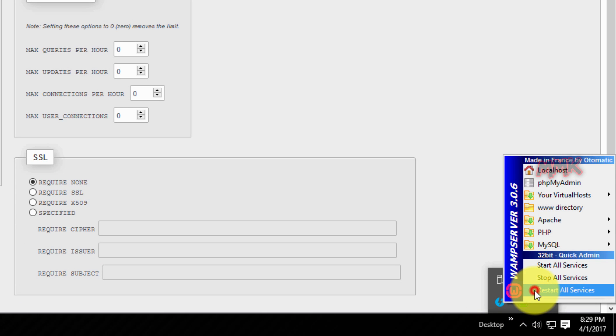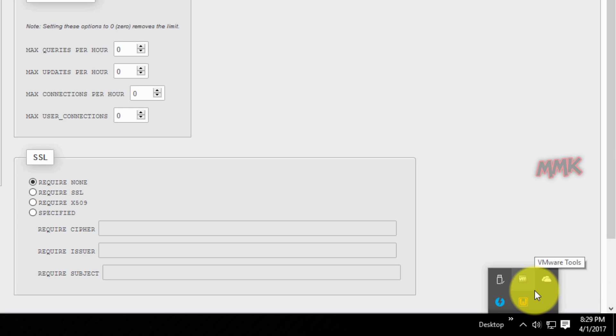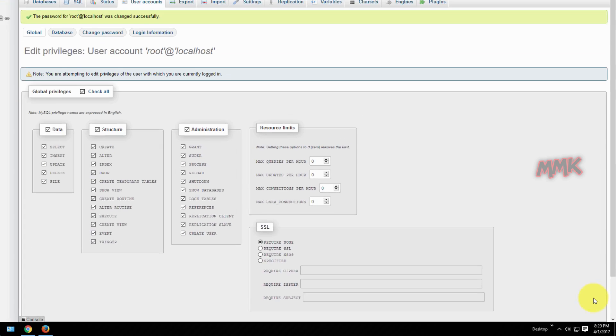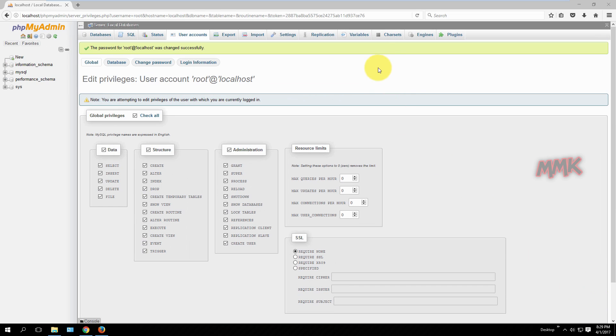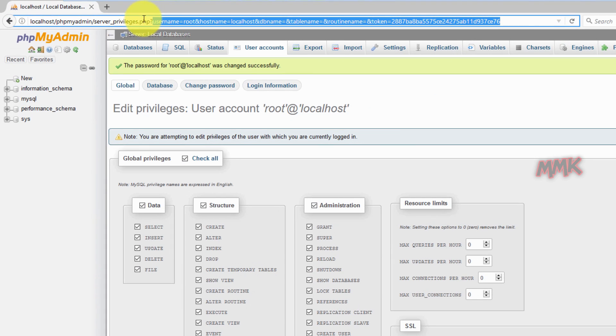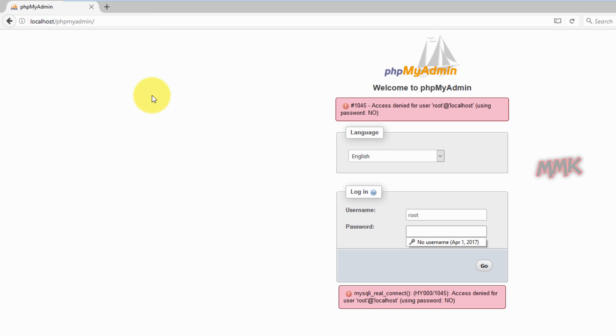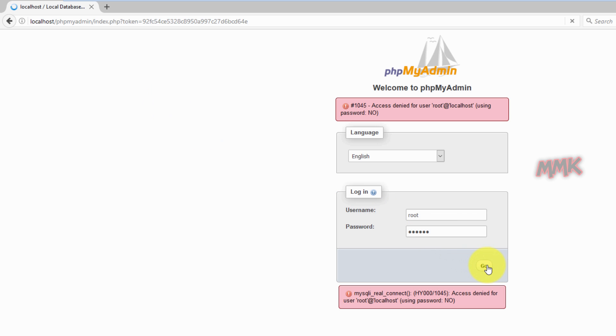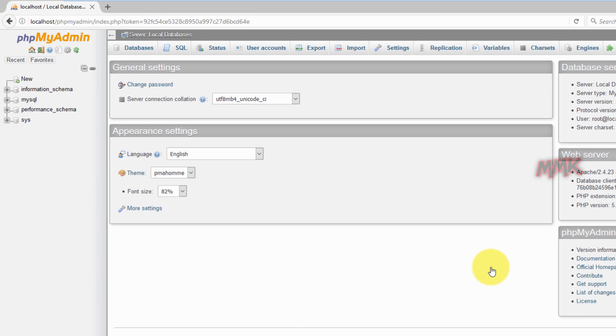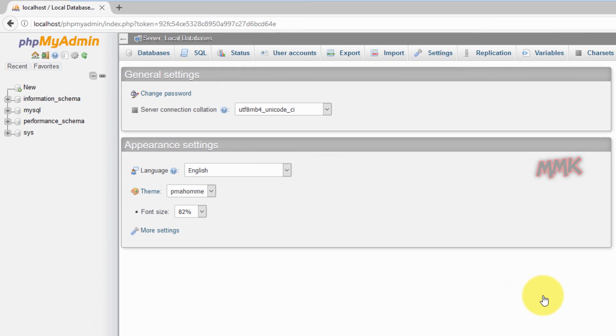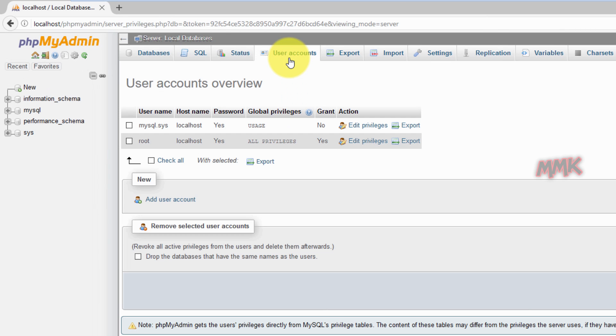Restart server and login with your new password. Okay, MySQL root password has been set successfully.